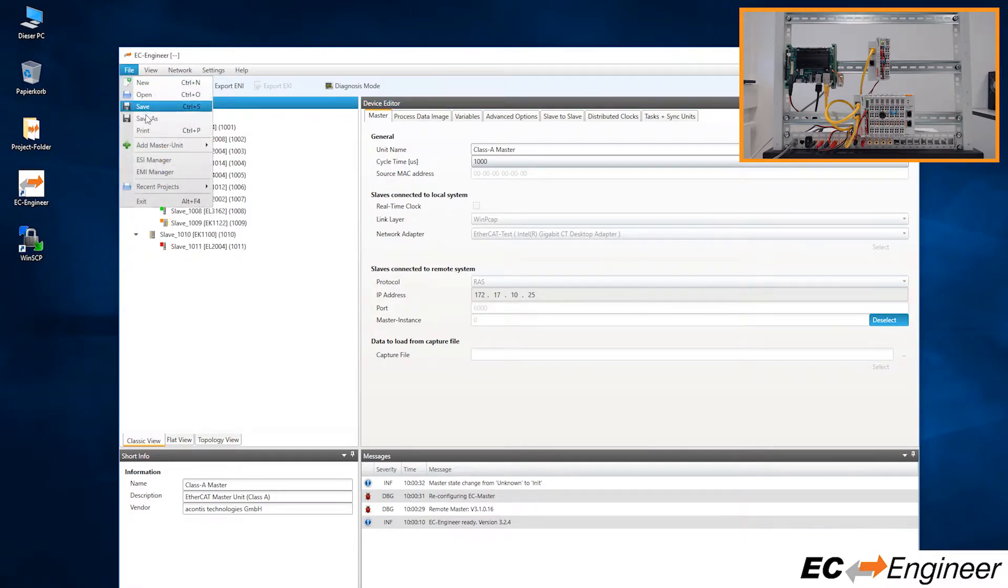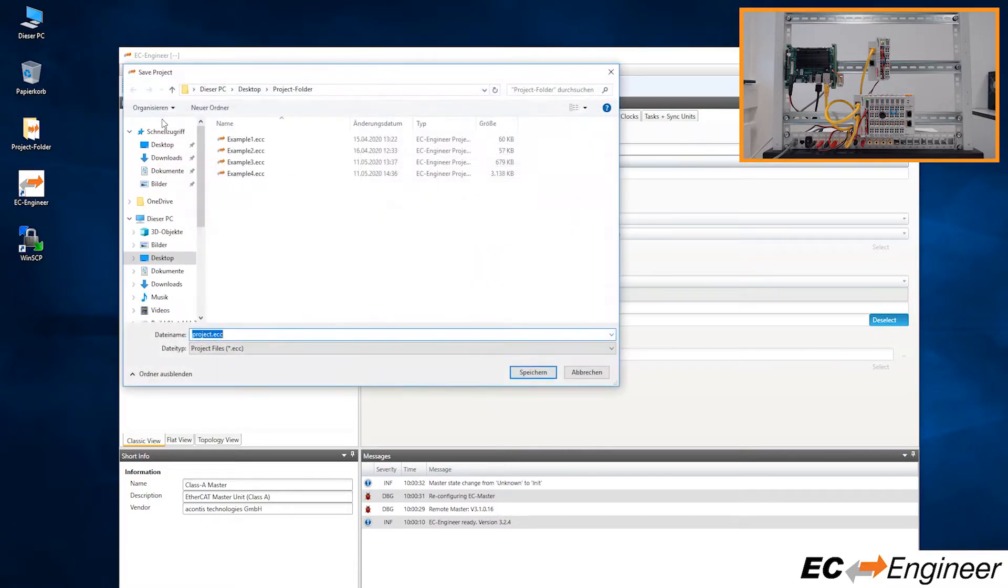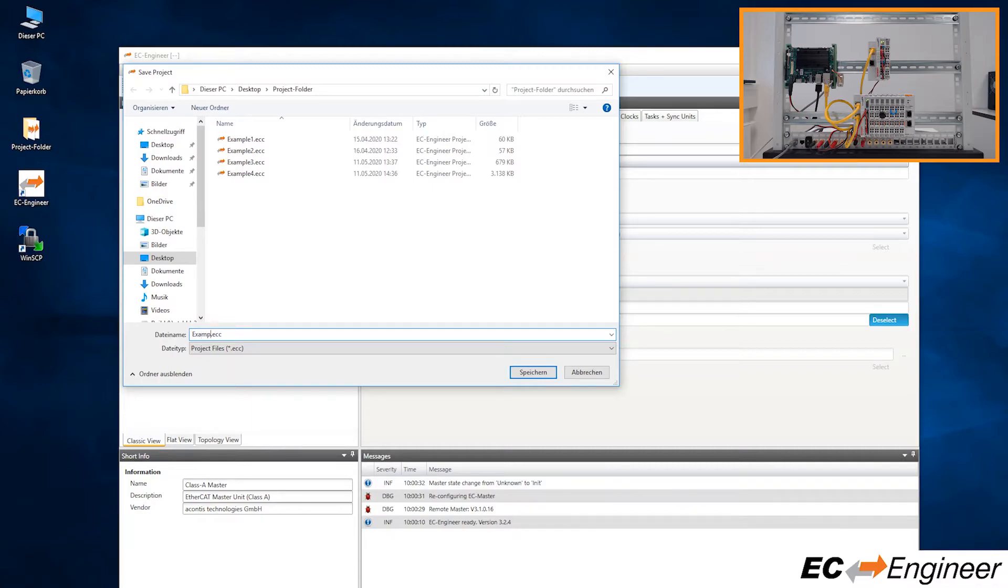Because we don't need to do any other changes for this configuration, we can save the project and export the ENI file.